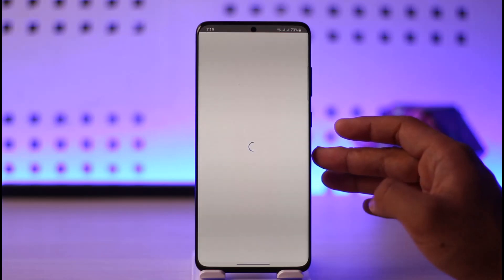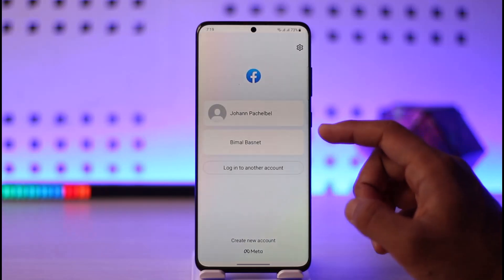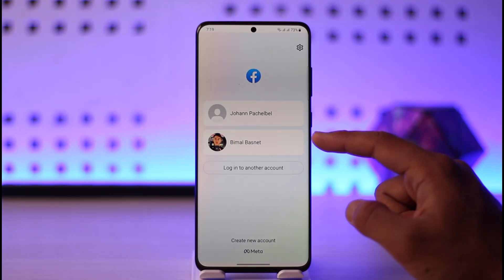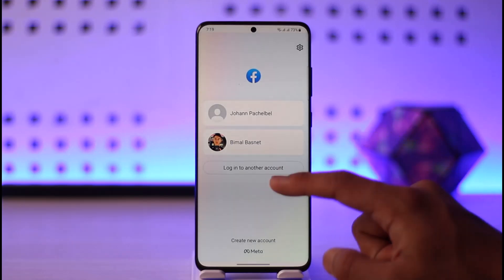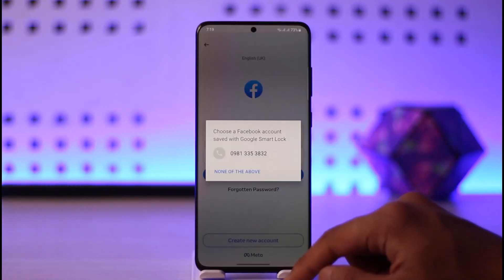Then all you have to do is enter your email address and your password. If you have an account saved, you can just select those options, or you can select 'Login to Another Account'.